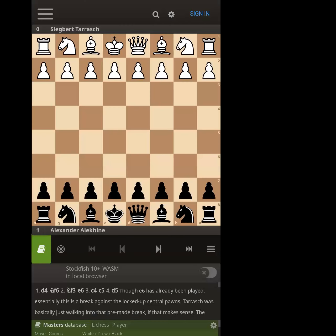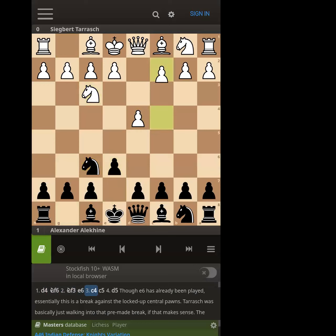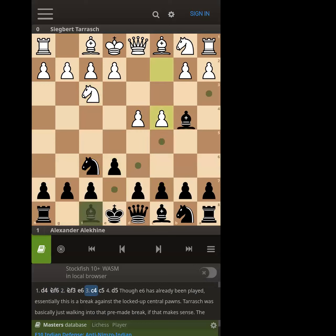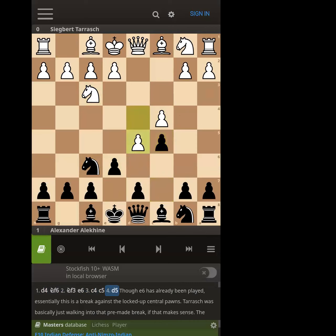All right, so now we have our final of the four-part series on pawn breaks. This is a great game by Alekhine — the Blumenfeld Gambit. It looks like it could be an Nimzo-Indian, or in this case a Bogo-Indian. But then he plays c5, so it becomes a Benoni, and d5. Now he mixes it up with b5, so it could be a regular Benoni if you take, but with b5 it's a Benko Gambit.